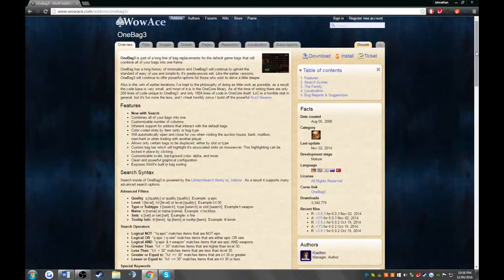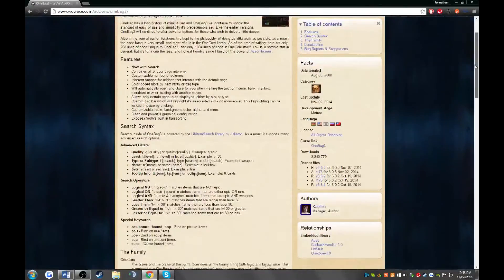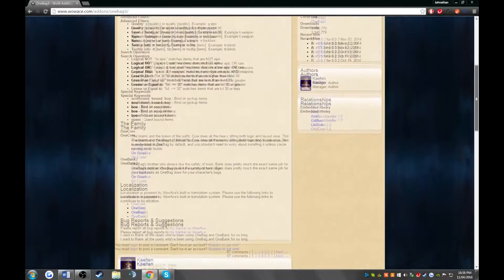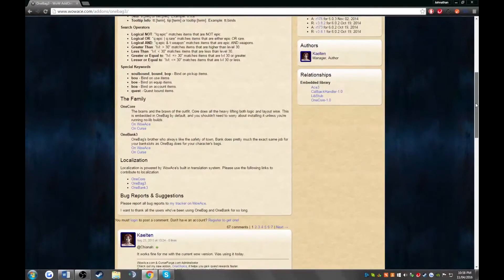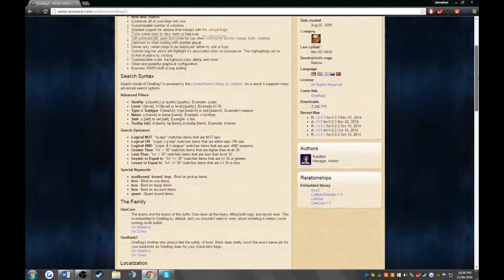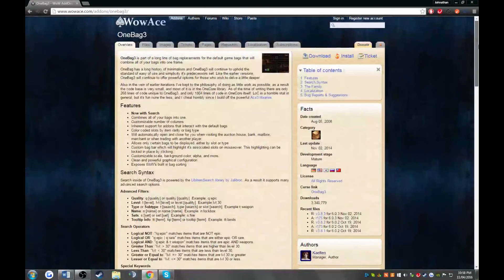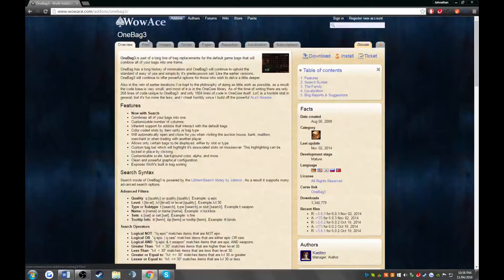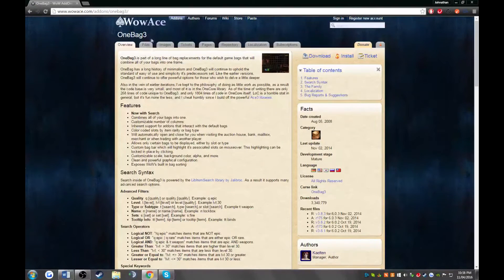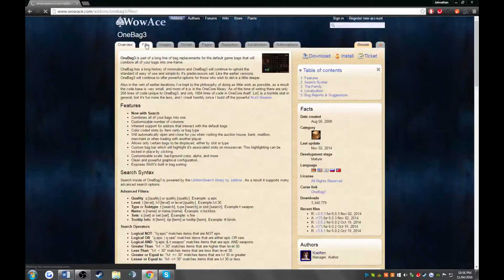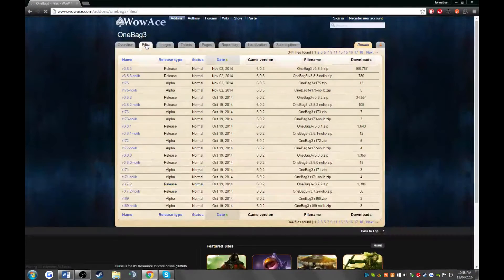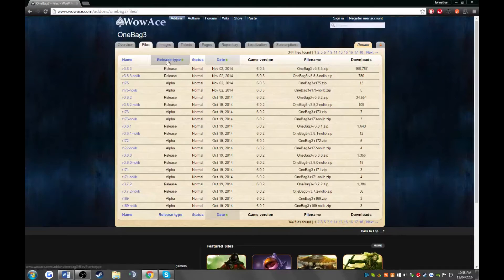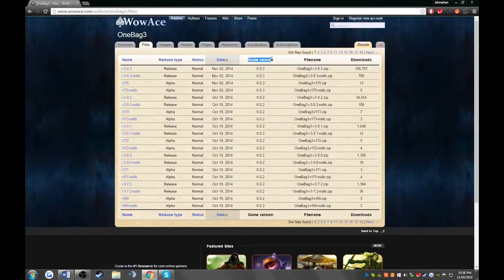As you can see, WowAce provides you with a bunch of information about your add-on. But what we're looking for is the version. So go ahead and click files. Now, in this table, we're looking for game version.